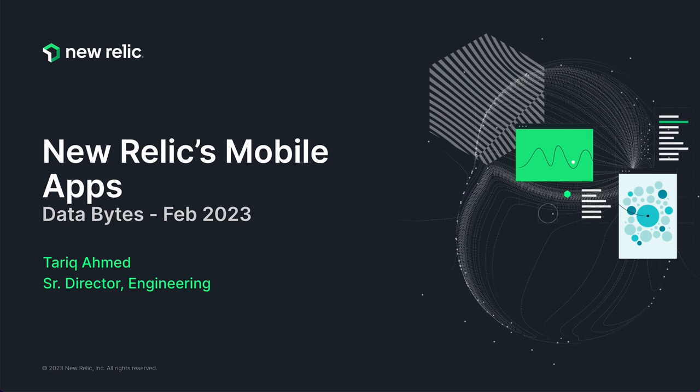Hi there. In this Databytes episode, we're going to talk about our mobile apps, its navigation, and two very popular features, alerts and dashboards.